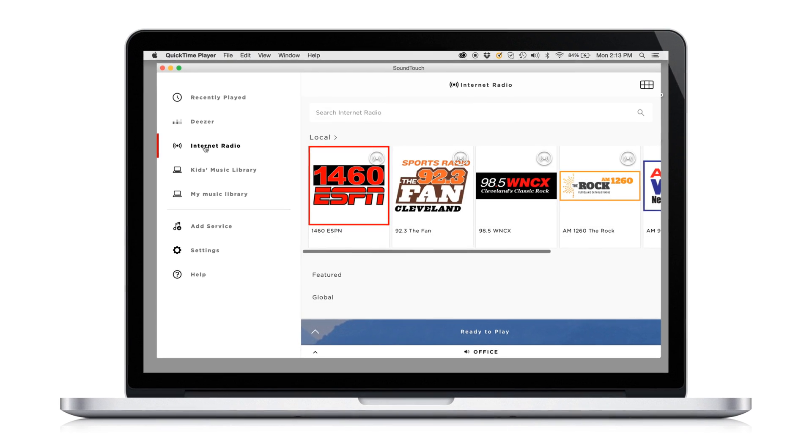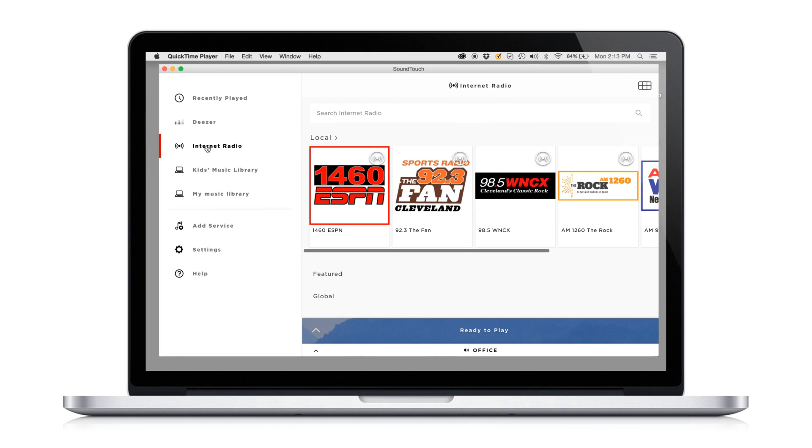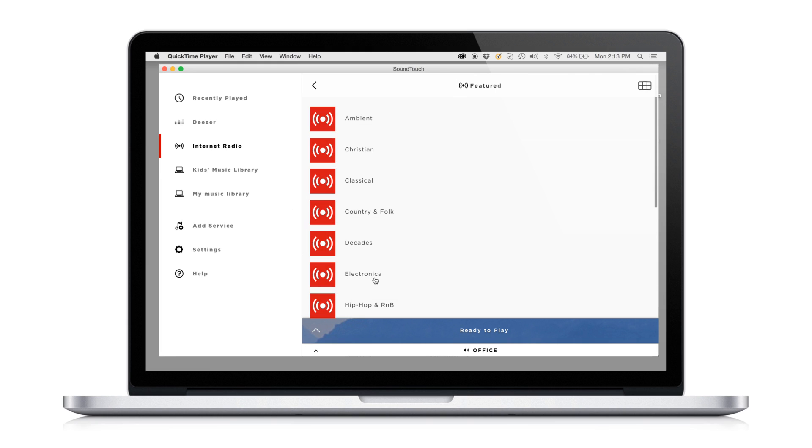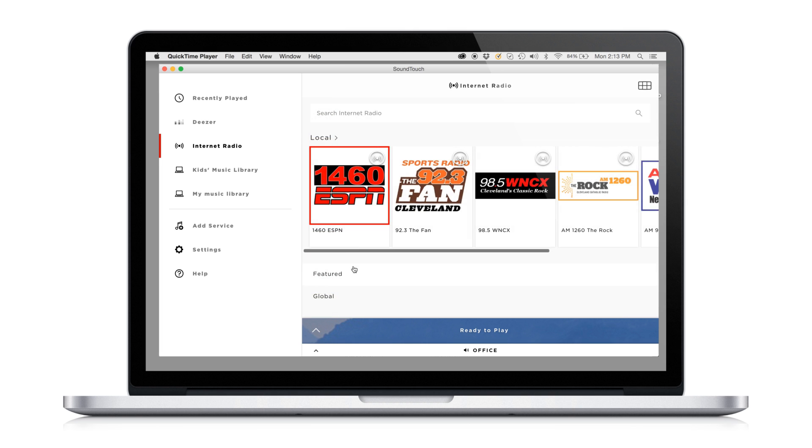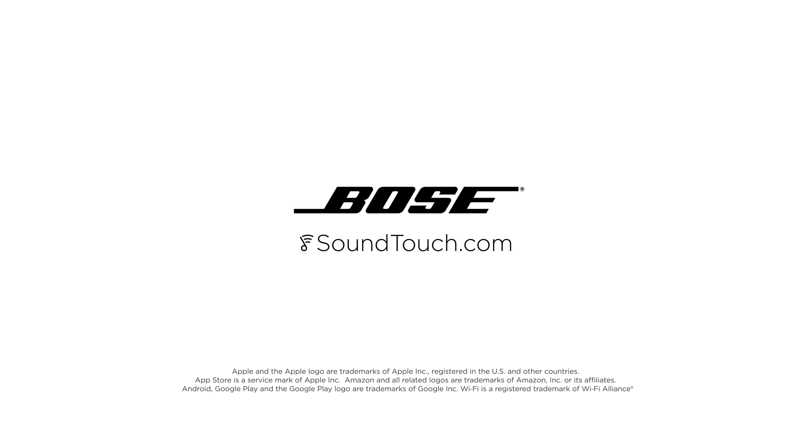Now you're ready for all the fun stuff. Simply select Internet Radio at the top left corner to stream local, featured and global stations. For tips on creating presets, adding new music sources and more, just visit SoundTouch.com.